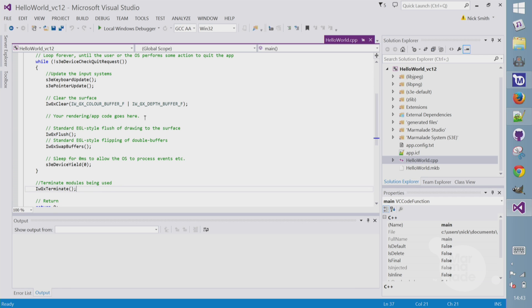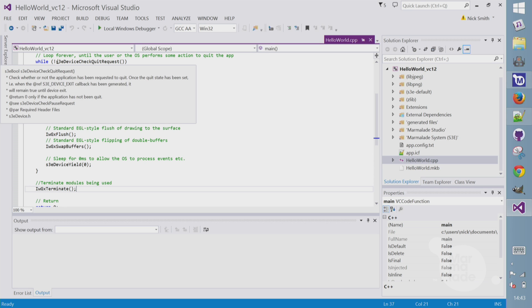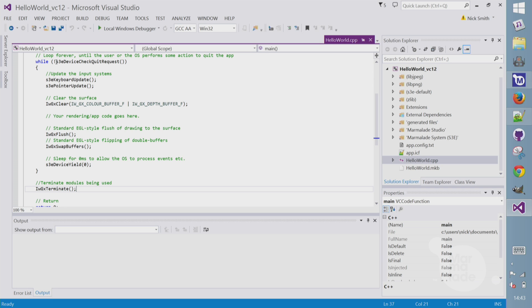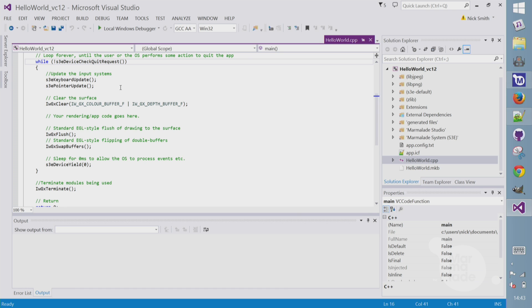Inside our main loop, you'll see four Marmalade-specific functions. You can tell they're Marmalade abstraction layer APIs because they start with the S3 prefix. The first one is device check quit request. This just checks if the OS or any user code has asked us to quit and then falls out of the loop. The keyboard and pointer update functions update internal flags for keyboard and pointer and touch. And then finally, S3 device yield is a function that we should call regularly just to make sure the OS has enough time to do background operations and interrupts.